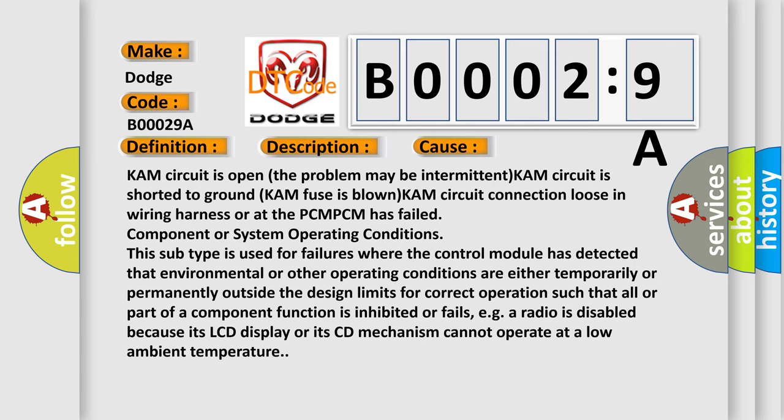This subtype is used for failures where the control module has detected that environmental or other operating conditions are either temporarily or permanently outside the design limits for correct operation, such that all or part of a component function is inhibited or fails. For example, a radio is disabled because its LCD display or its CD mechanism cannot operate at a low ambient temperature.